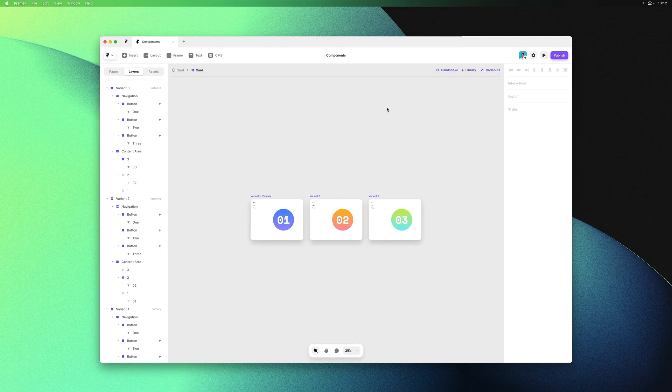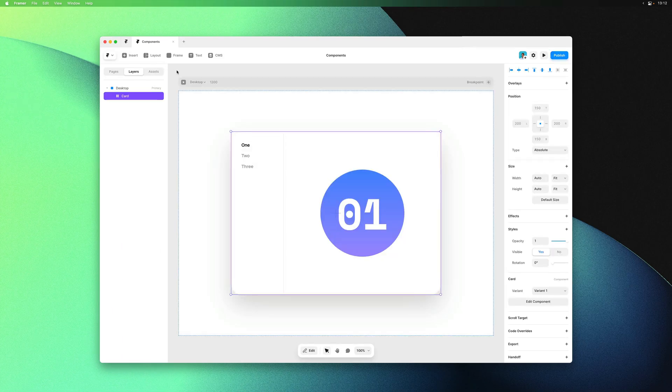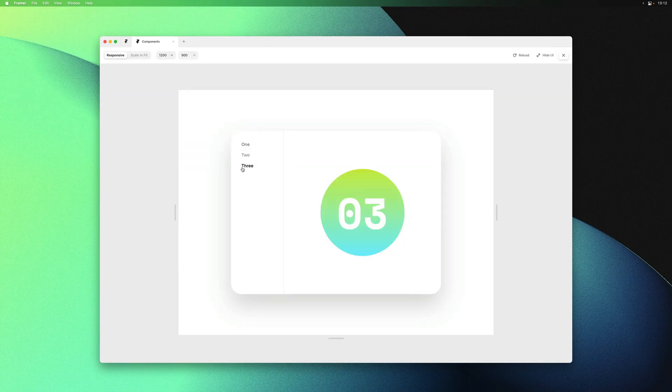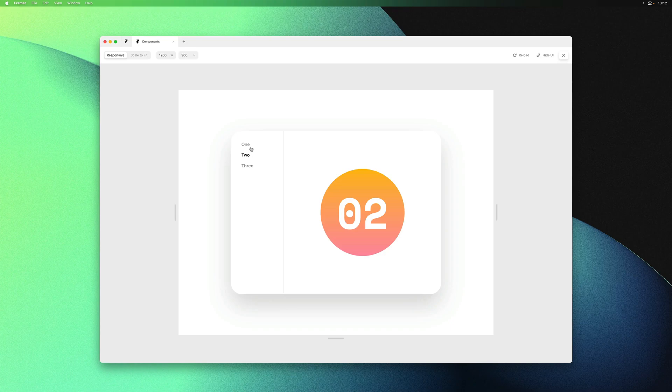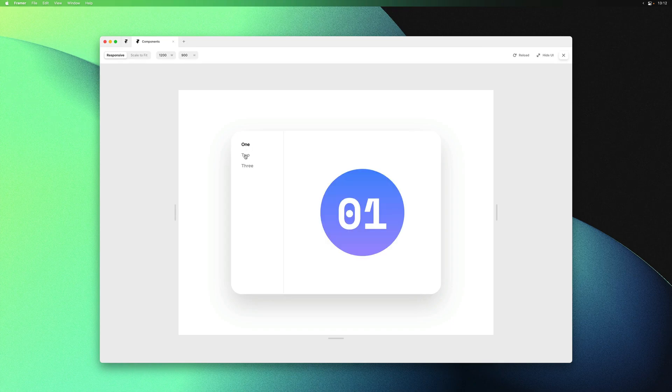If we go back and give this a preview, all our links are now working and we have a functional component that can be used as a feature block on a website.